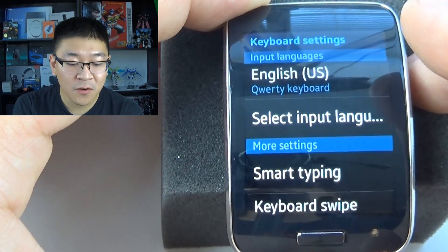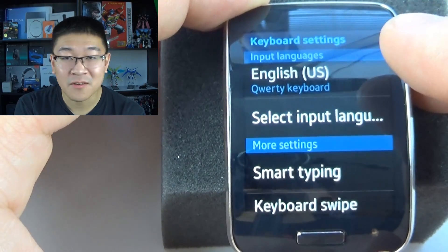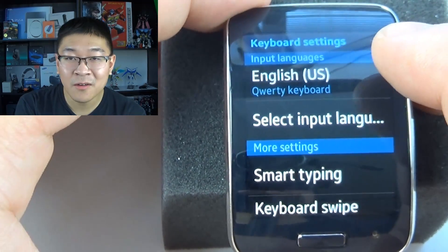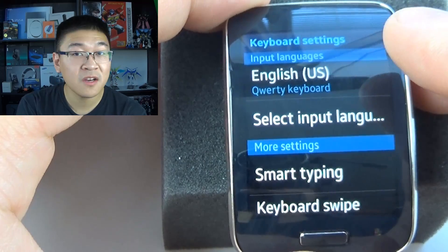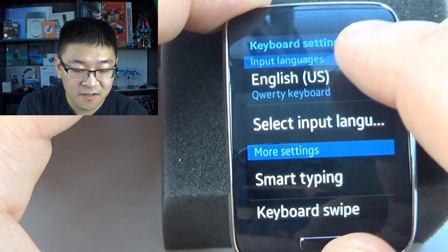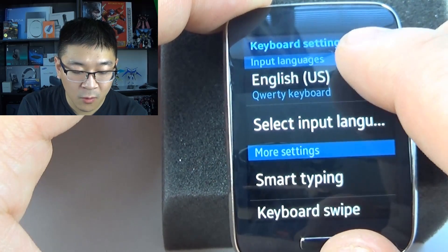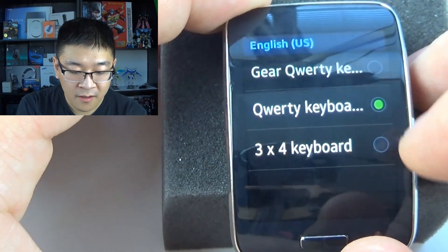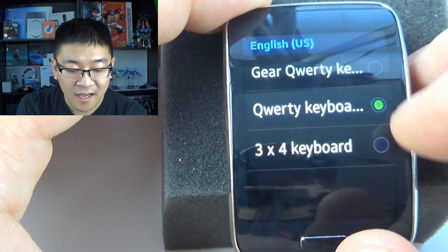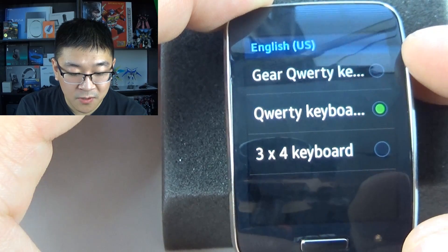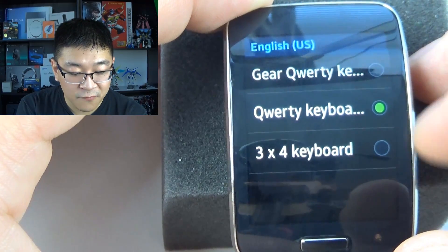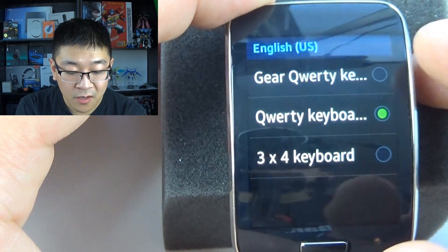Select your Samsung keyboard. Now select the first option that appears, so whether it says English, Spanish, or whichever language you're using, it's going to say QWERTY keyboard right under it. Go ahead and select that, and then you can choose between the three different settings.